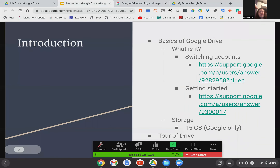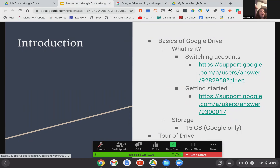There is also a getting started cheat sheet linked on here. It's just some basics that you need to know, and I'm going to cover pretty much all of that today. But it's there if you want to take a look or if you forget some of the things I said down the road.